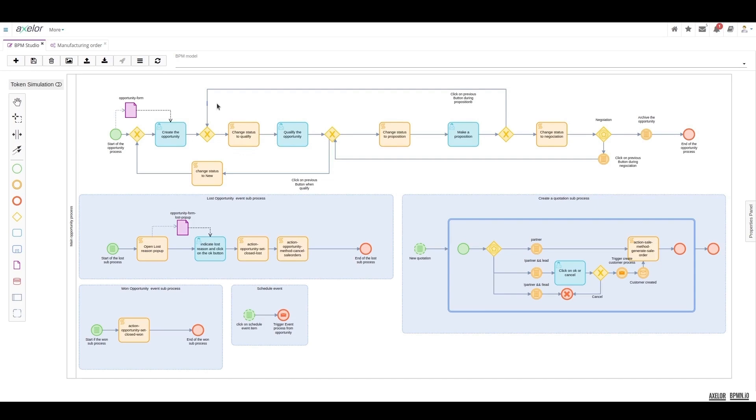The modeling of this state change is represented here by a script task that will change the status of the current opportunity and arrive at a user task to qualify the opportunity.